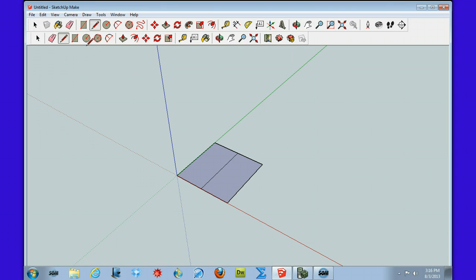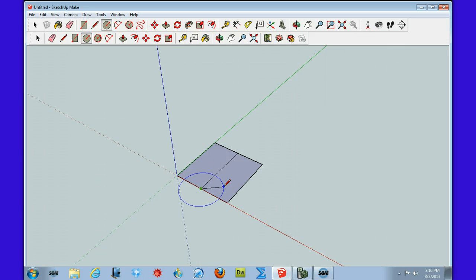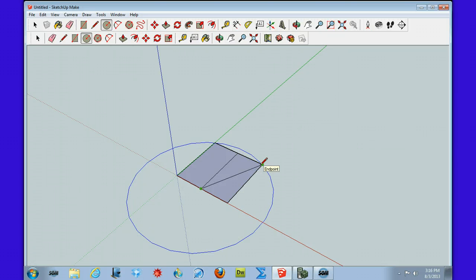We're going to then pick up the circle tool and construct a circle with the center at the midpoint of the square and the radius along the diagonal to the vertex of the square.